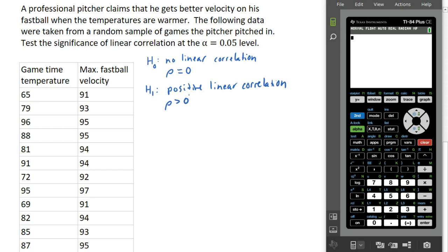If there's a claim that the response variable should go down as the explanatory variable goes up, the alternate hypothesis would be negative correlation. If there is no such claim and we just want to see if there's correlation, we would use a two-tailed test where rho is not equal to zero. But in this example, we're claiming positive correlation, so we're going to do a right-tailed test with an alternate hypothesis of rho greater than zero.